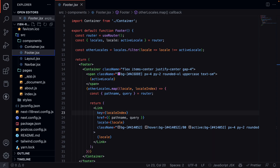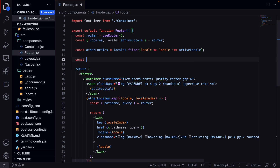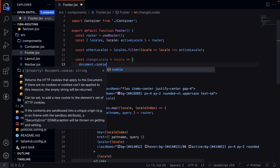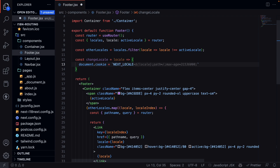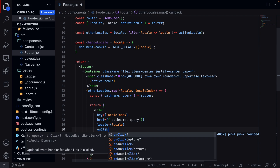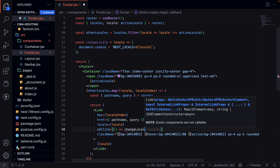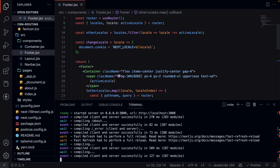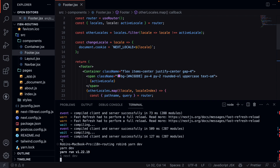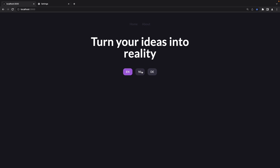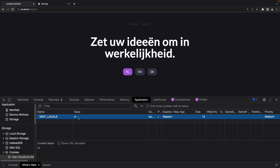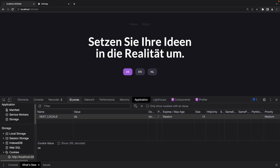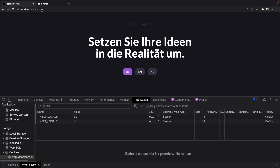You can also set a cookie so your site remembers which locale you last used. In the footer, we create a new function changeLocale that takes a locale, then does document.cookie = 'NEXT_LOCALE=' + locale. On the Link we add an onClick handler calling changeLocale with the locale. After restarting the server, refreshing the browser, and switching between locales, we can see in the console that the cookie variable is set — and when we revisit the site it automatically sets the locale to the last selected one.